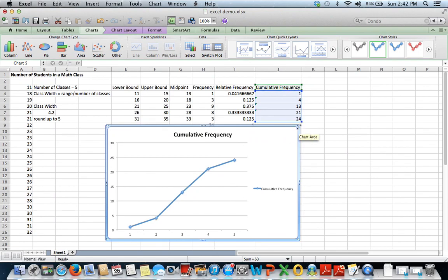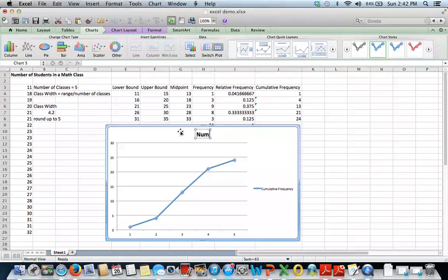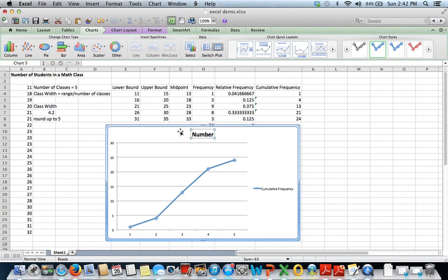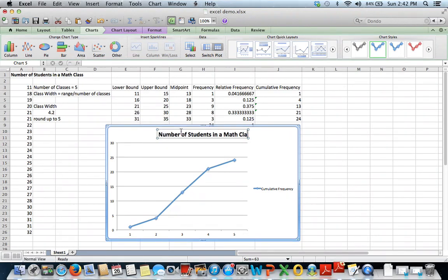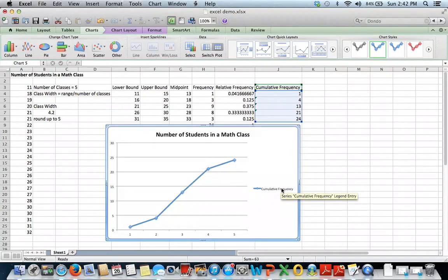Stretch it out by pulling on the corners here. I can change the title maybe to something more specific like the original name of my data set. The number of students in a math class. I can delete the key.